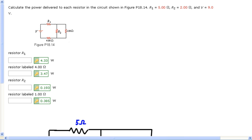Welcome back to the Turd Furg Show. On today's video we're going to take a look at this problem. We've already been in this series on series and parallel resistors, and this problem is trying to be a little bit different because it's asking you to find power.